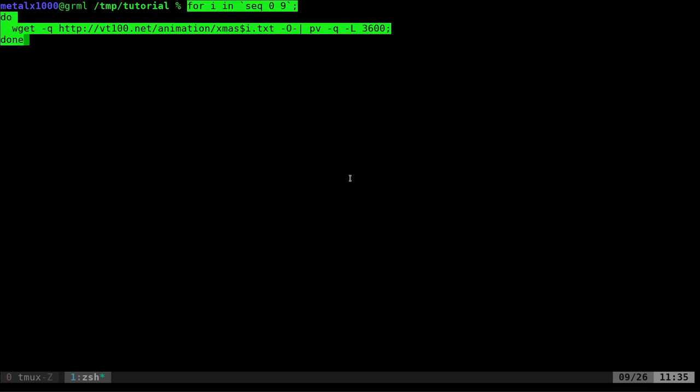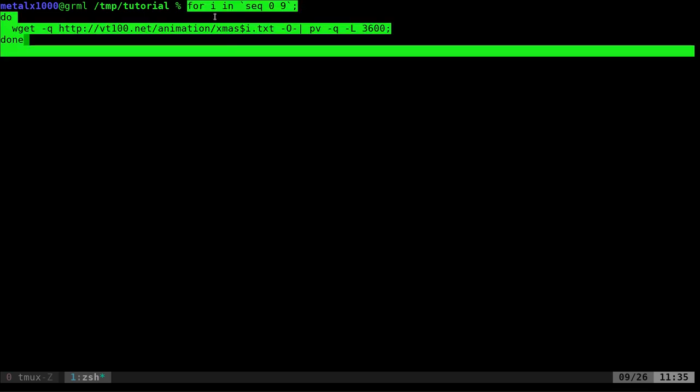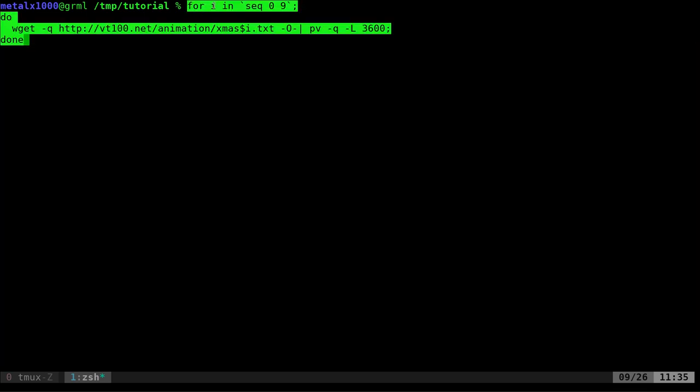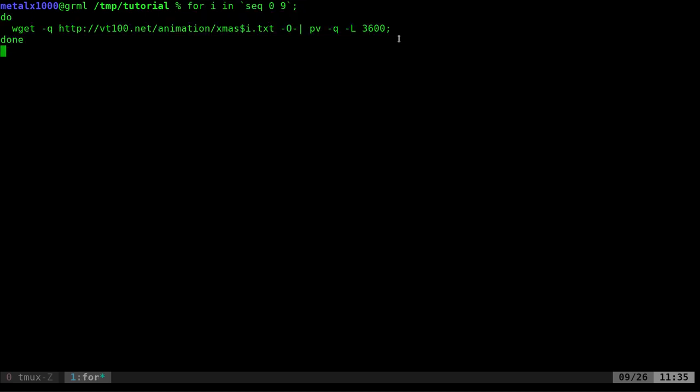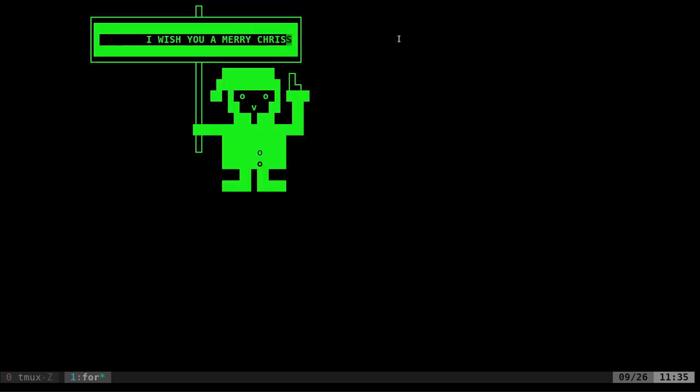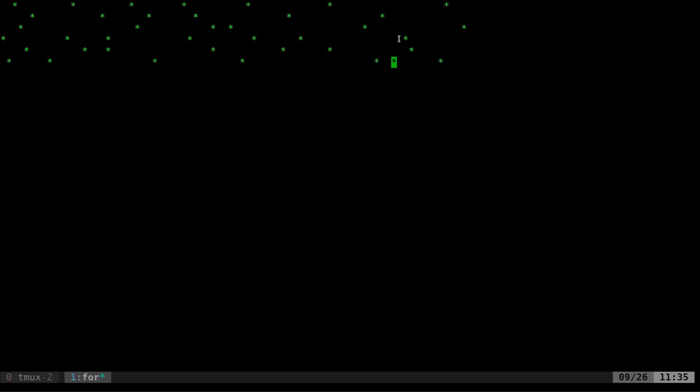Let's write ourselves a little loop. I'm just going to copy and paste because I have it in my notes. We're going to loop from zero through nine and download each one and put it through at a slower baud rate so we can watch all these animations at once.